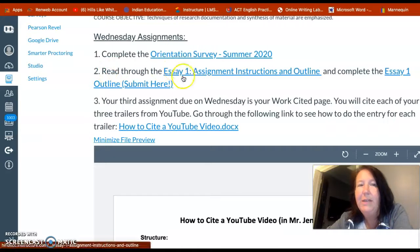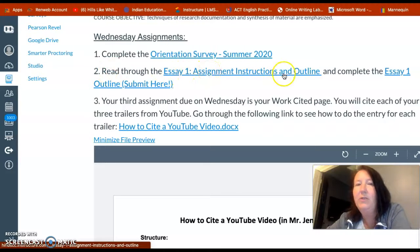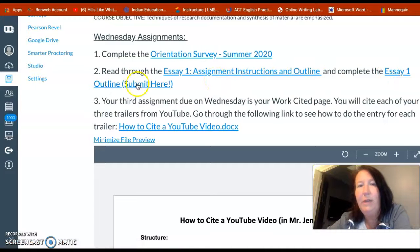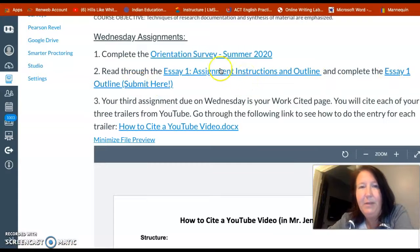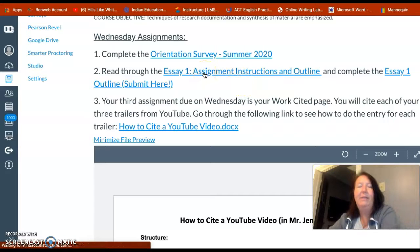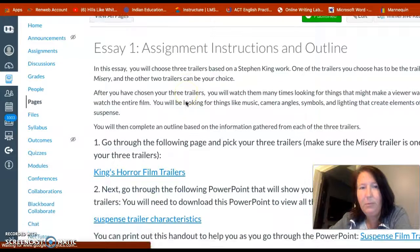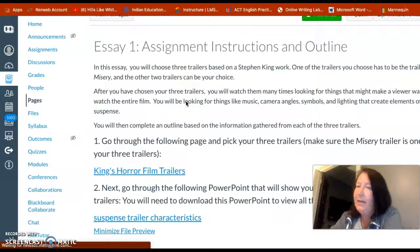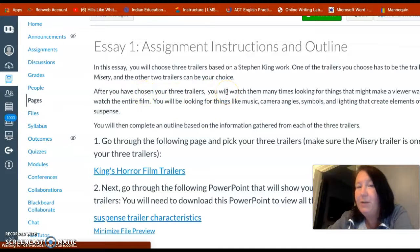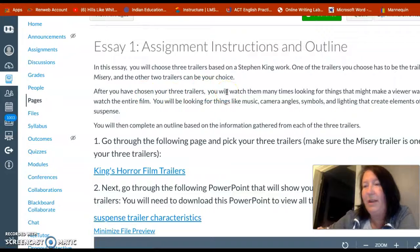The first real assignment is to read through the Essay 1 assignment instructions and outline, and complete the Essay 1 outline. So we jump immediately in. If you click right here on Essay 1 assignments, here's where it explains what you need to do, and I'm going to briefly tell you.